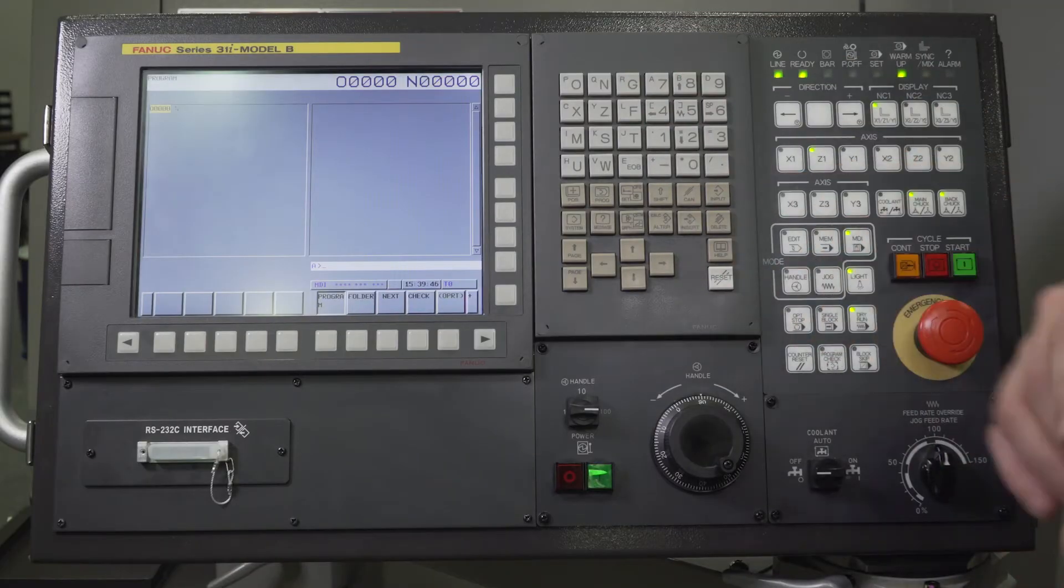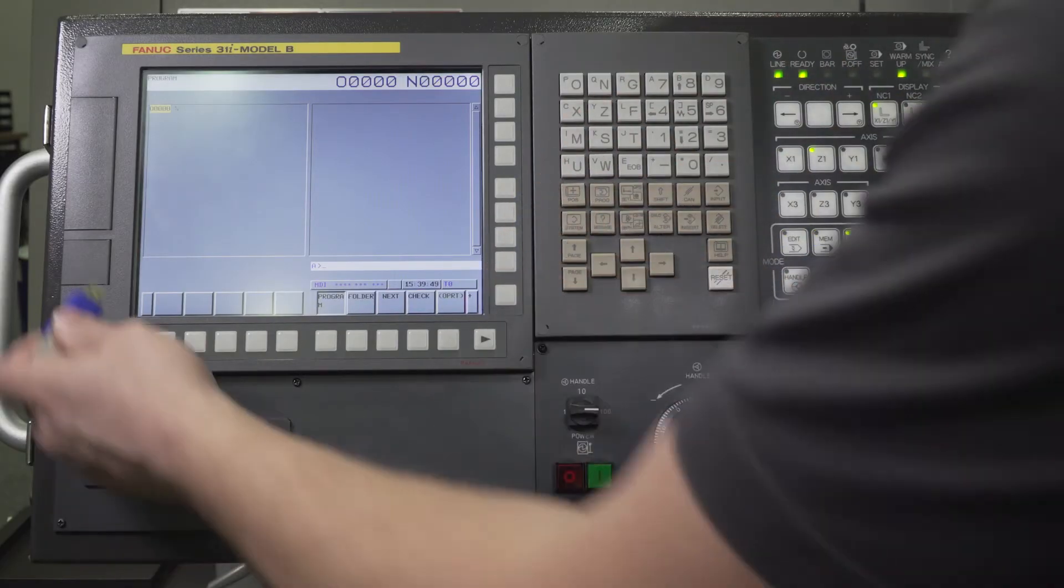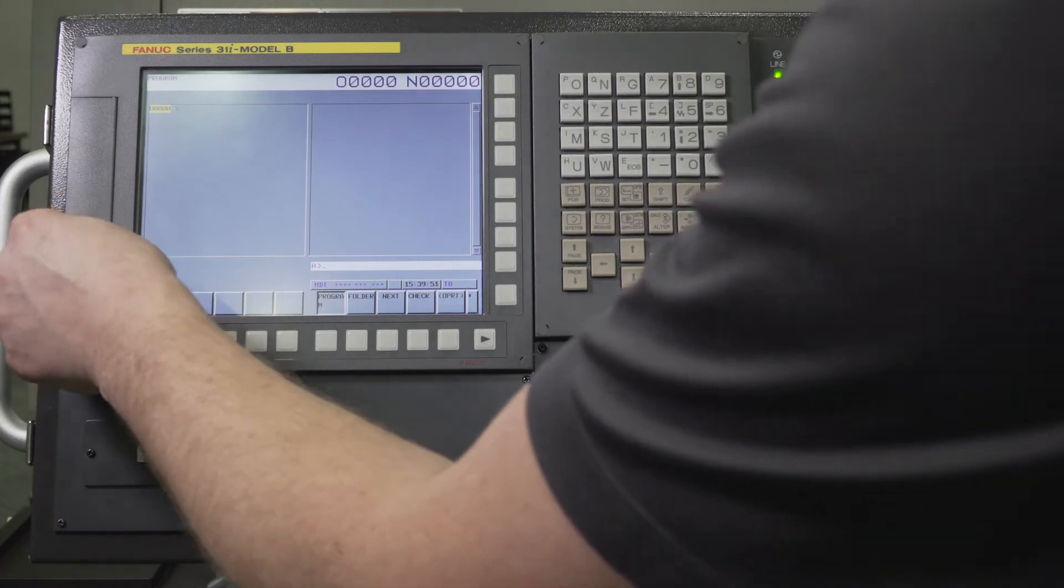This is a very critical feature for preventative maintenance routines. What you're going to want to do is use a USB. You're going to place that in the USB slot.